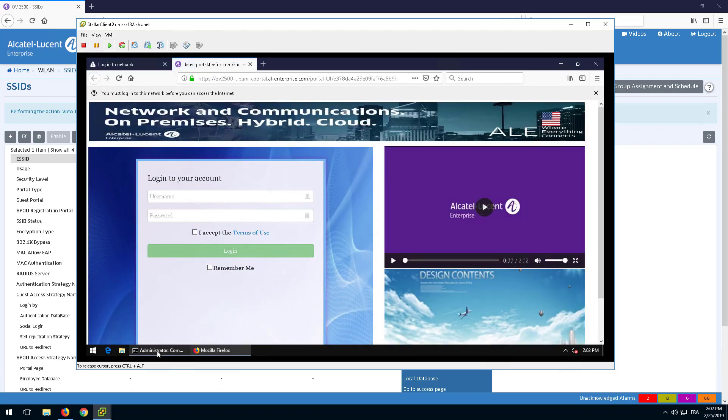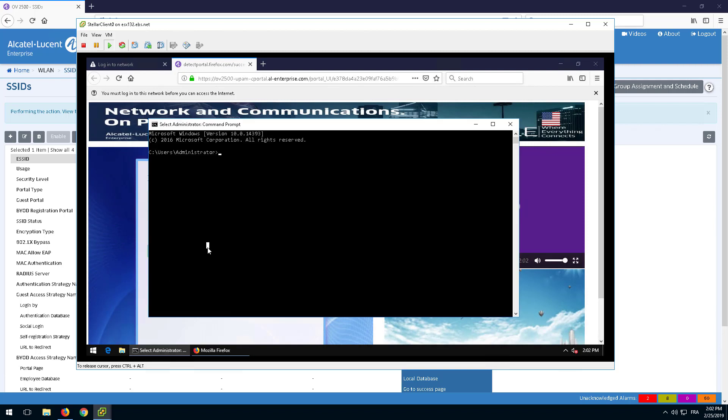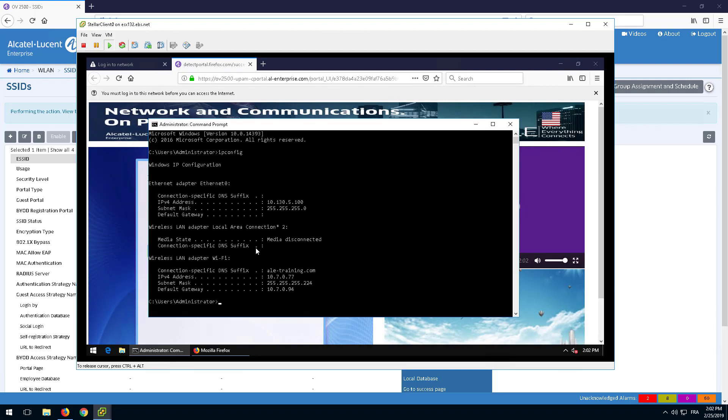Before the authentication process, check that the IP address assigned to the device belongs to the Guest VLAN.